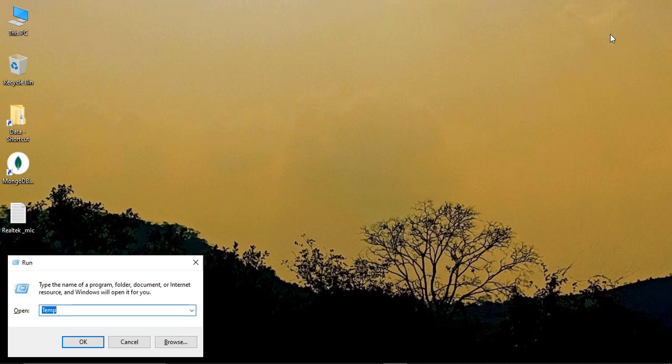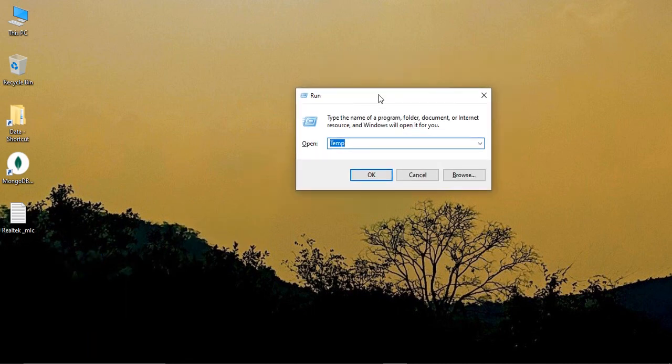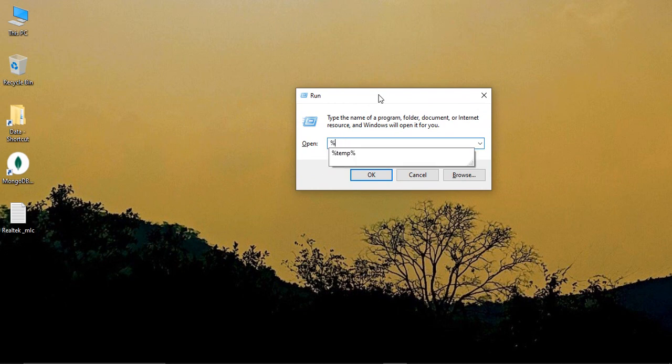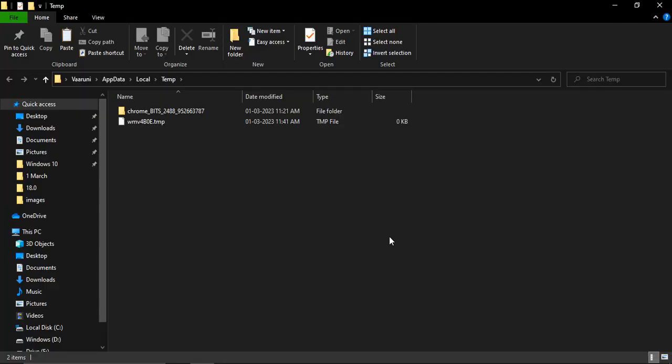Again, this will make sure that your PC speed is boosted up. After this, again press Windows R, and this time type in percent temp percent and click on OK. Right now I have only two files in my case because they are from the programs that I'm currently using.